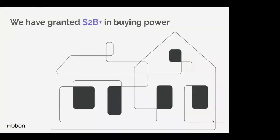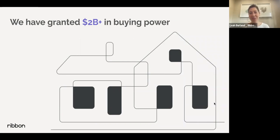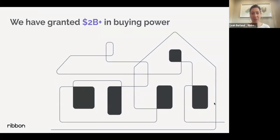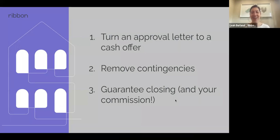We started transacting in 2018, with our first deal in Charlotte, North Carolina — our first market. We've been there quite a while and have built strong brand recognition. We've granted well over two billion dollars in buying power at this point, enabling thousands of families to make cash offers through Ribbon. We've seen exponential growth in the last few months, which really shows there's a huge need in the market right now for buyers to make stronger offers.